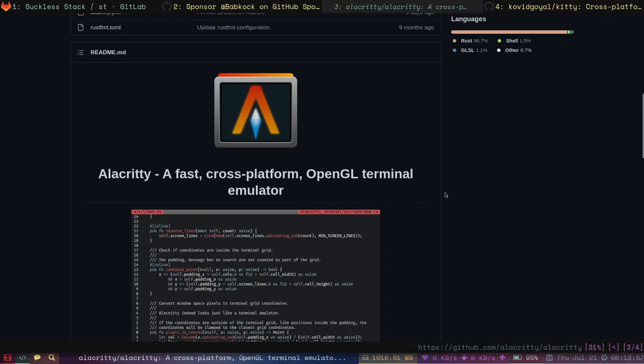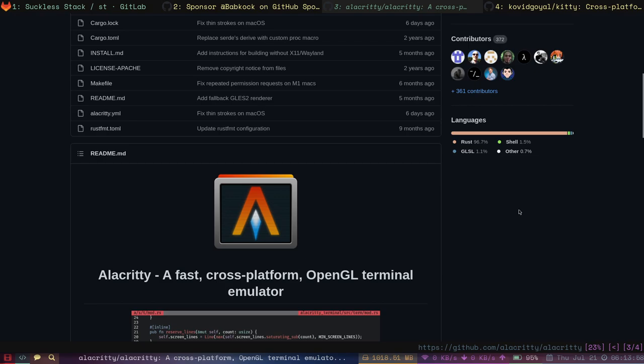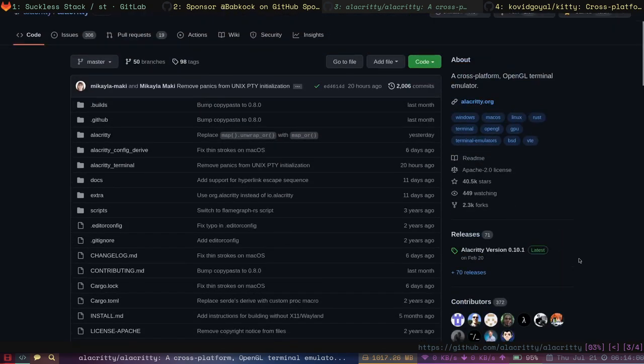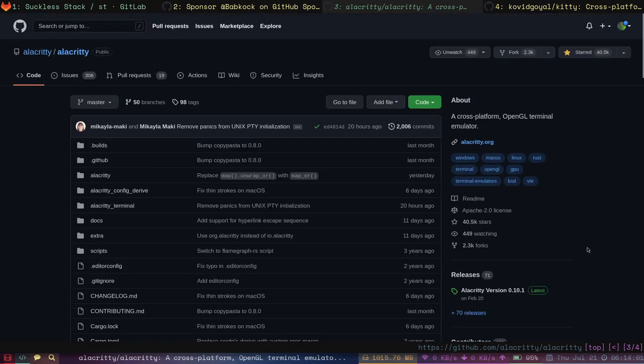The term just says Alacrity. This terminal emulator is written in Rust, one of my favorite programming languages.